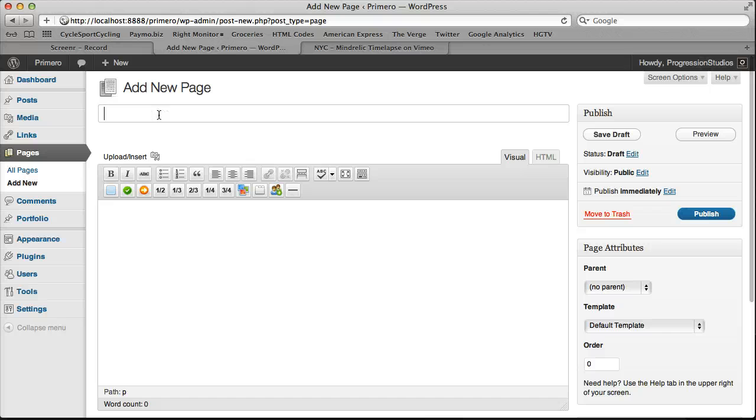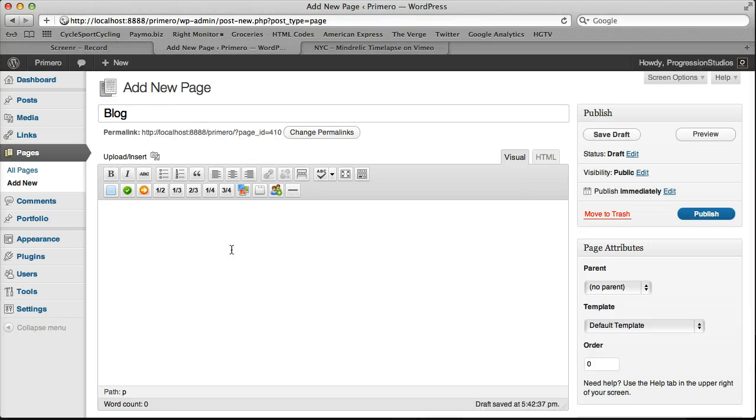And you can call the page whatever you want, but I'm going to go ahead and name mine blog. Let's publish this.